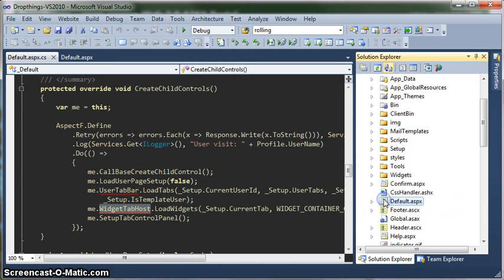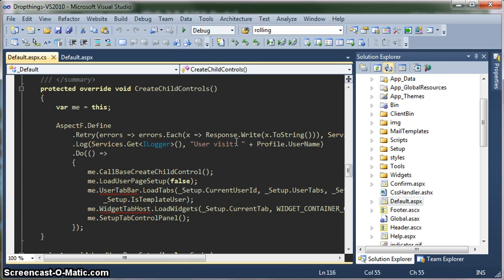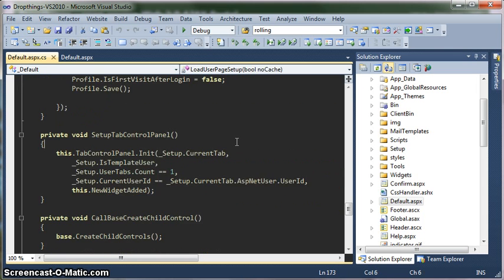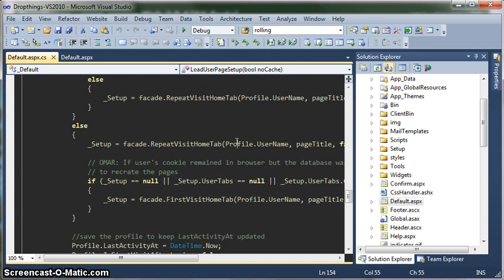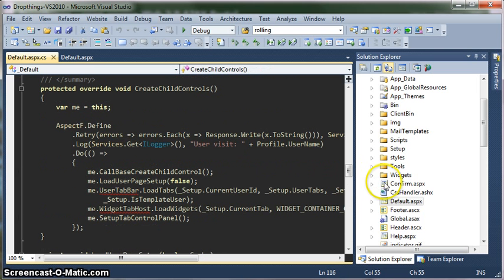Basically, default ASPX is the starting point. If you're implementing the DropThings framework on your own page, you need to copy and paste the code that you see in default ASPX. It's not much code — it's basically a couple of events that are implemented here.